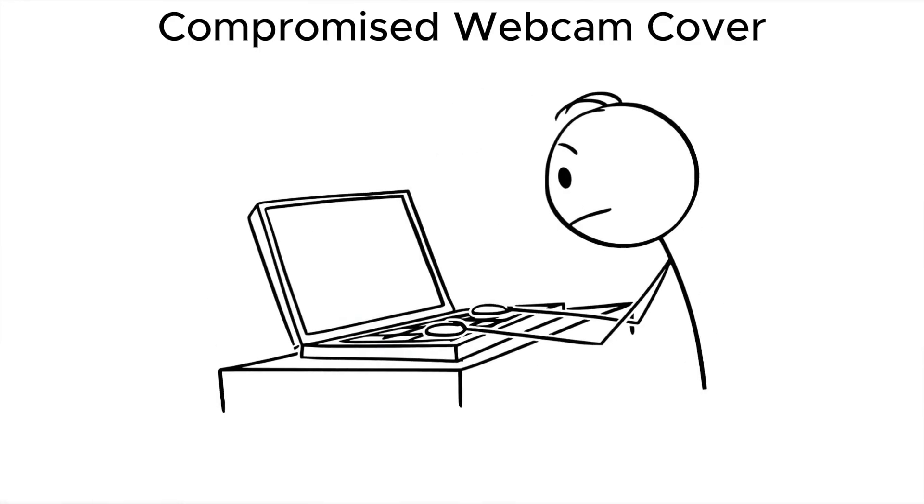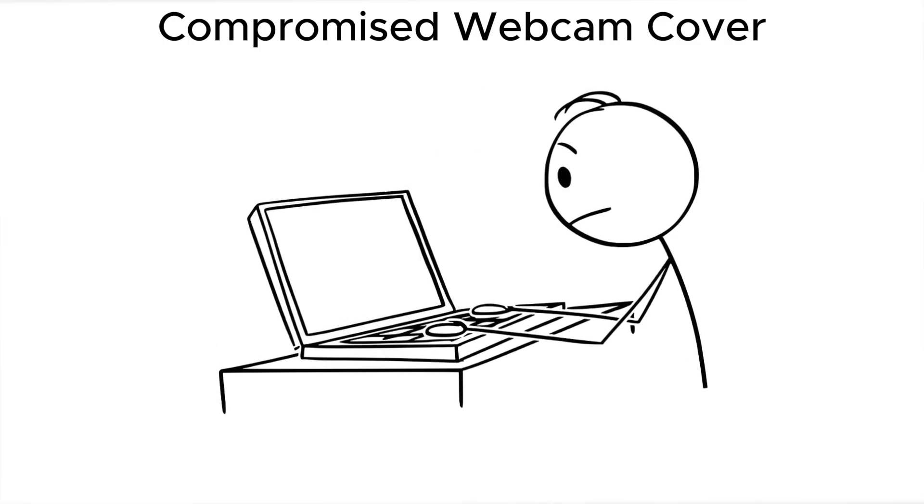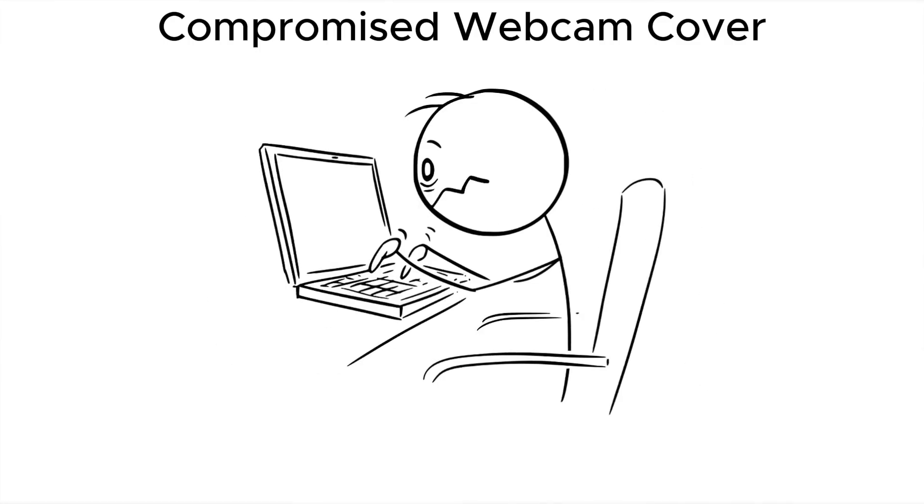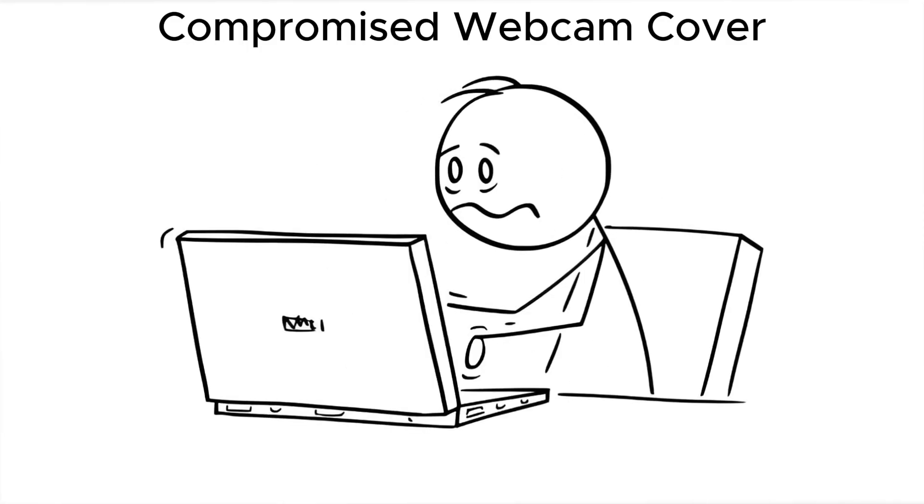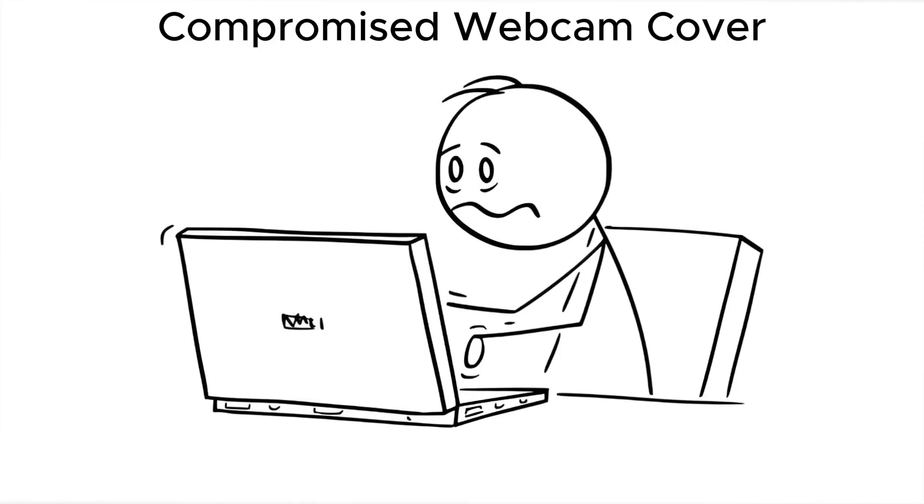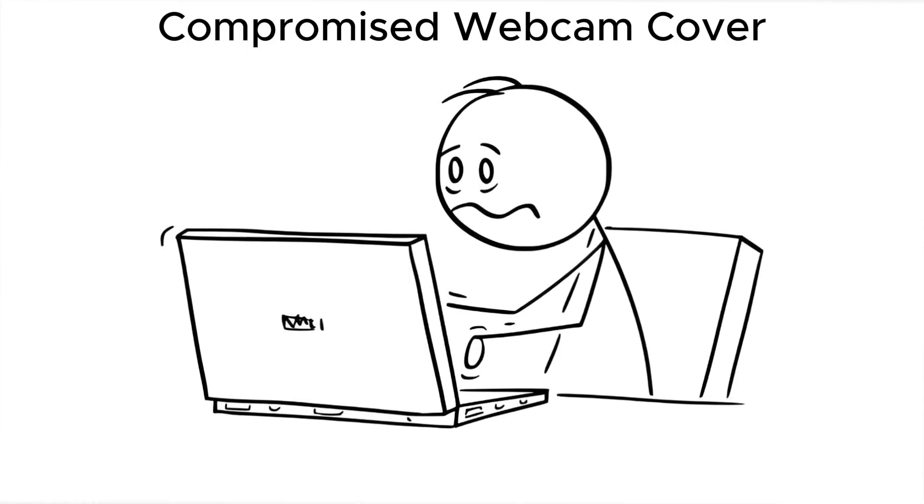If your privacy cover looks different, feels loose, or wasn't yours to begin with, don't touch that device until you've inspected it fully.